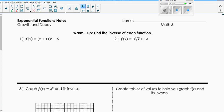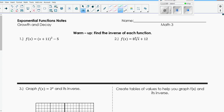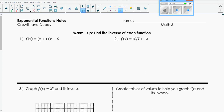So the warmup - you can pause it, try it on your own, and then check your answers. They're both just inverse functions. Trying them on your own might be a good idea because it has been a couple days since we did it on Friday. When we are solving for inverse functions, remember that we switch the variables and then we solve for y.